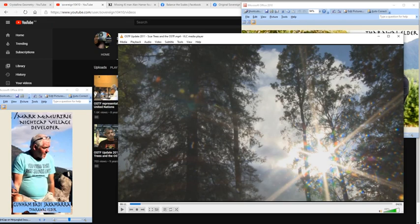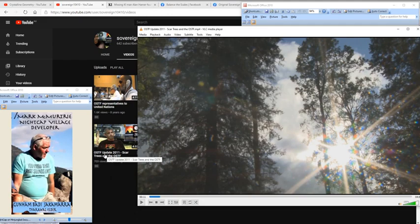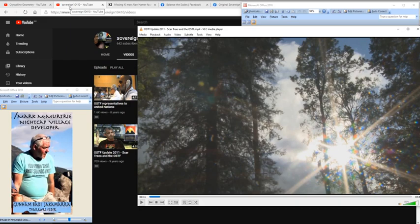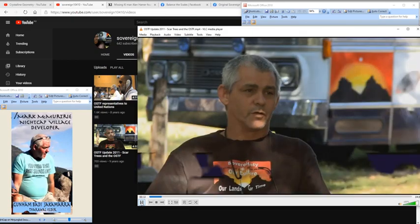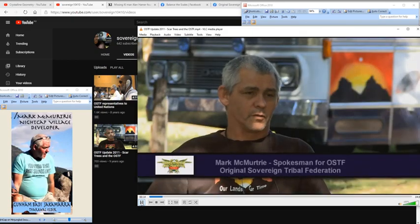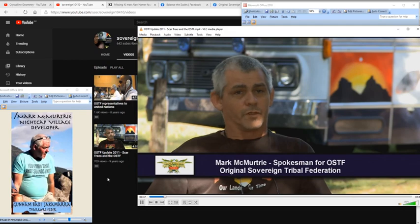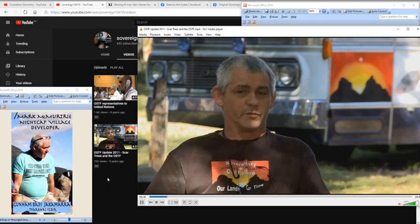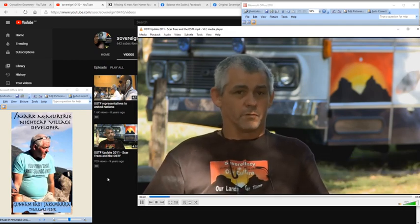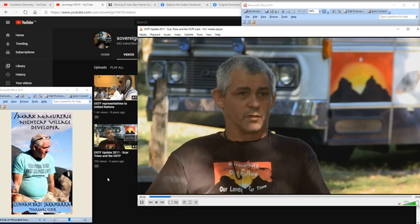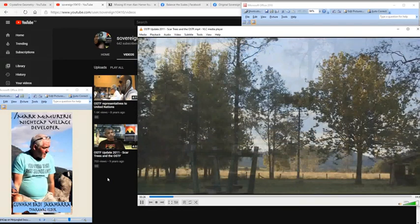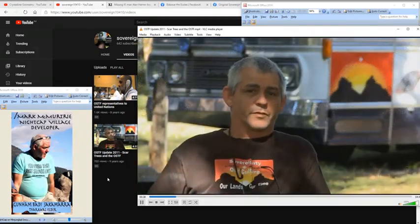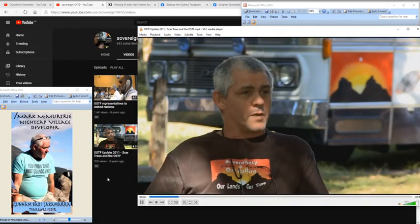This is the OSTF update 2011 scar trees. It's this video here with Mark McMurtry in it and it's on this channel, Sovereign10410. Now I want you to listen to what he's about to say. I've been adopted into the Githubal tribe. Githubal on my dad's side, Thurawal on my mum's side. I've been adopted into Githubal and my wife and I live here at Brosebury on Githubal territory in accord with Githubal tribal law. Yeah, we're going around the territories now, remarking the boundaries.